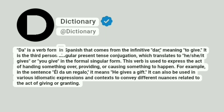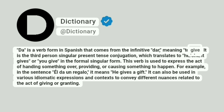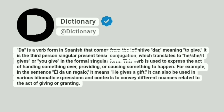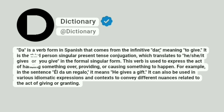DA is a verb form in Spanish that comes from the infinitive dar, meaning to give. It is the third person singular present tense conjugation, which translates to he, she, it gives, or you give in the formal singular form.